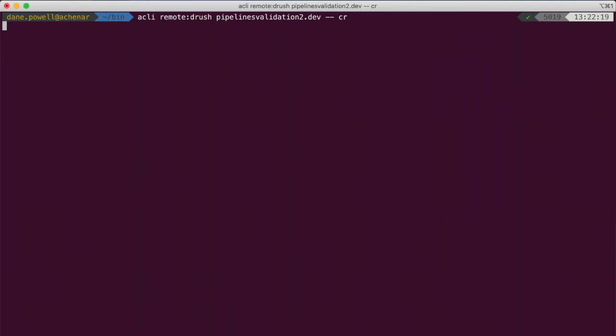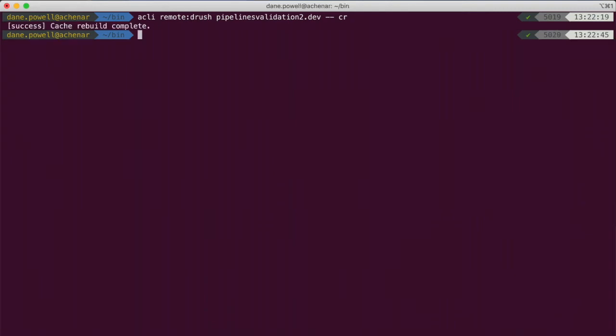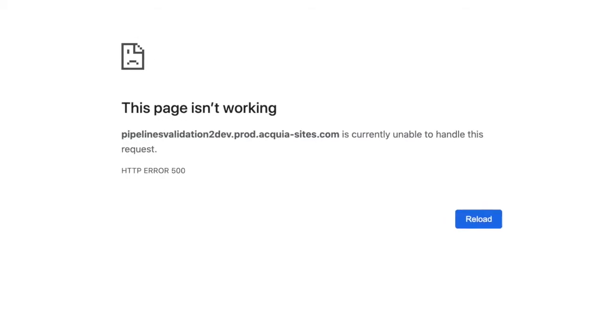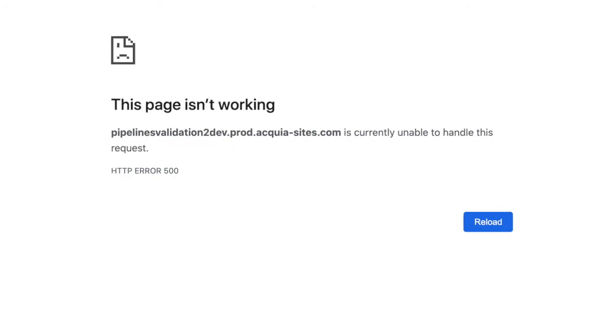Ordinarily, this would require setting up Drush aliases for each site ahead of time, but Acquia CLI can run Drush commands on Acquia servers for you without any aliases at all. In fact, you don't have to have Drush installed locally at all. All right, that didn't work either. Time to get our hands dirty. Let's see what's going on by tailing the logs.